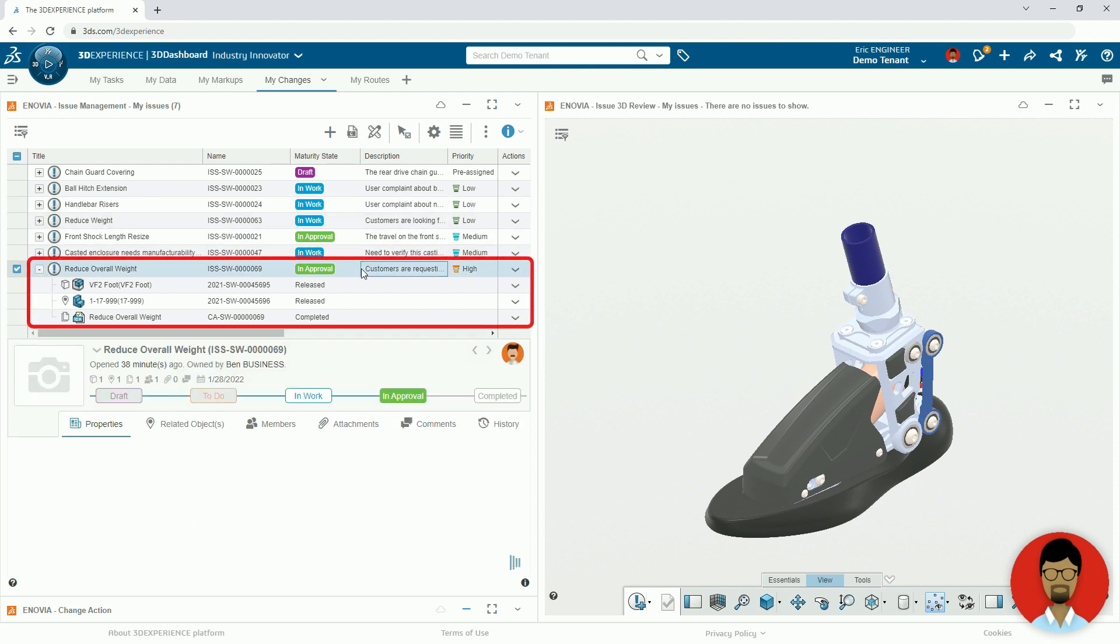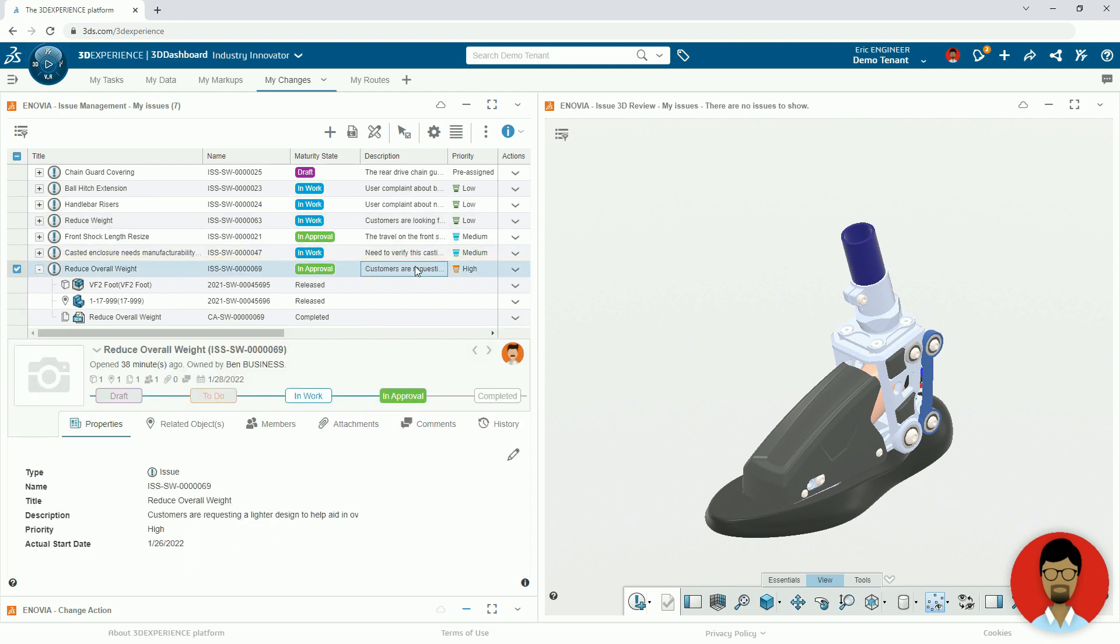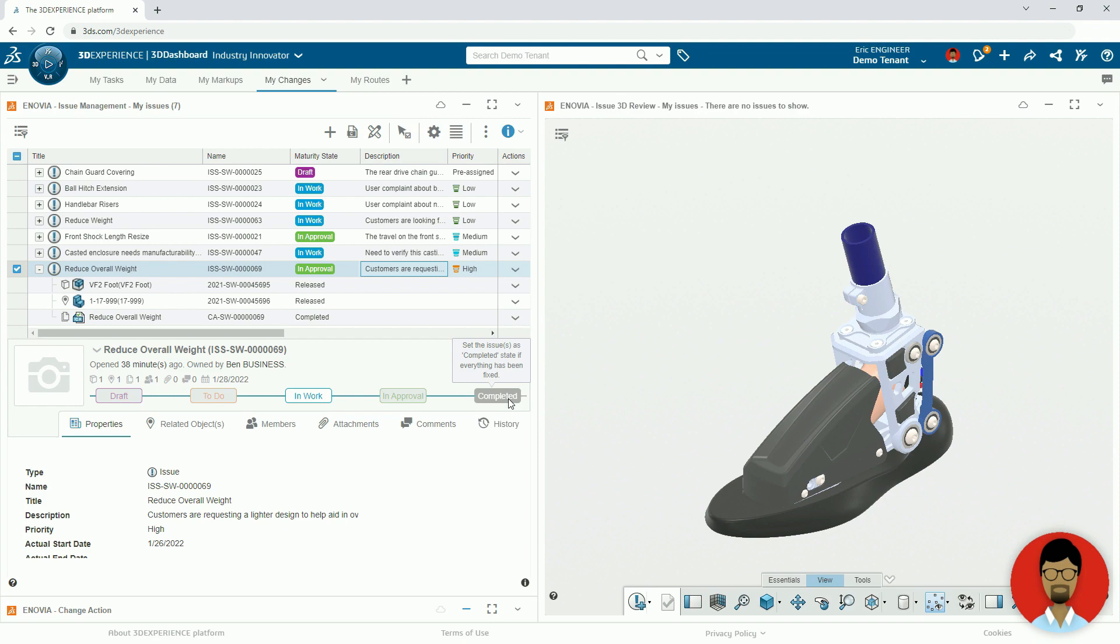To close the loop with Ben Business, the initial raised issue has been automatically transitioned from in-work to in-approval, and after the review can be closed out.